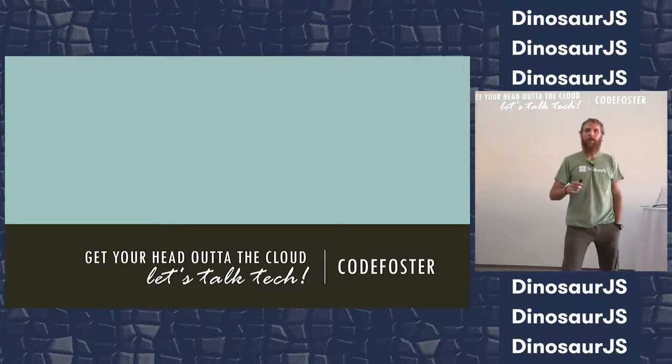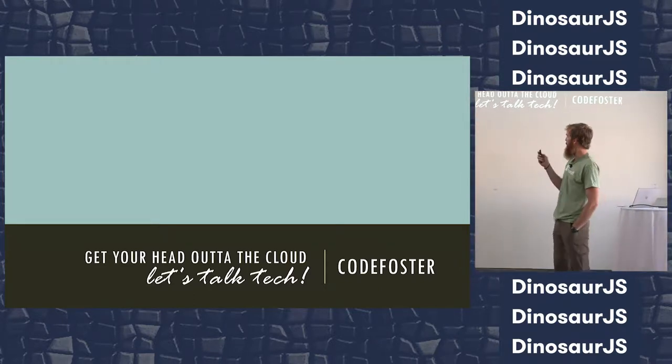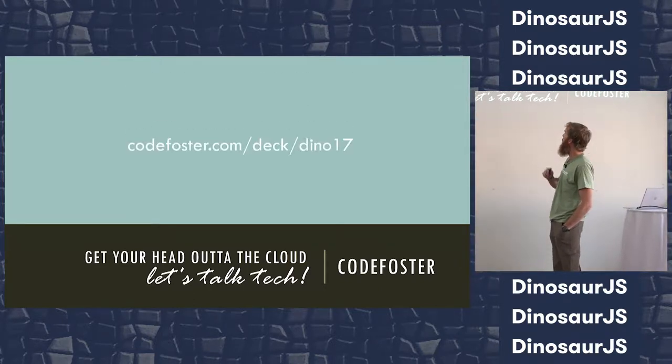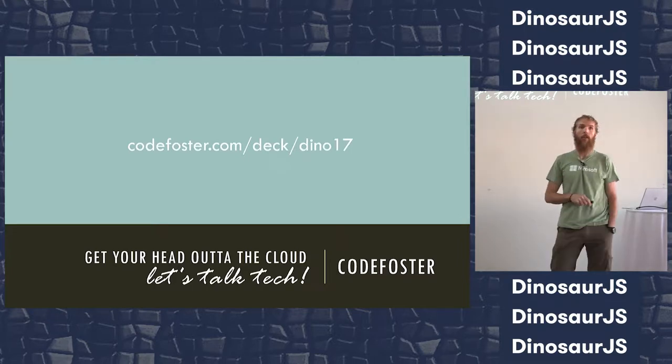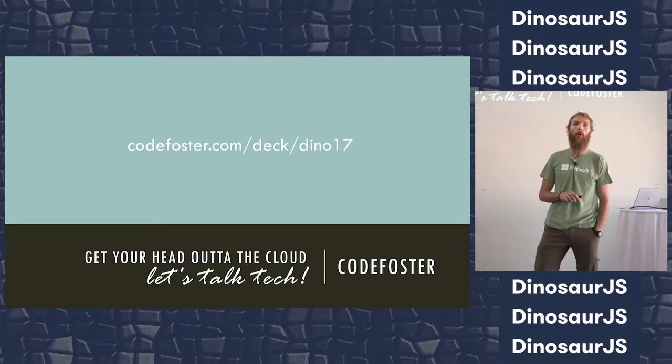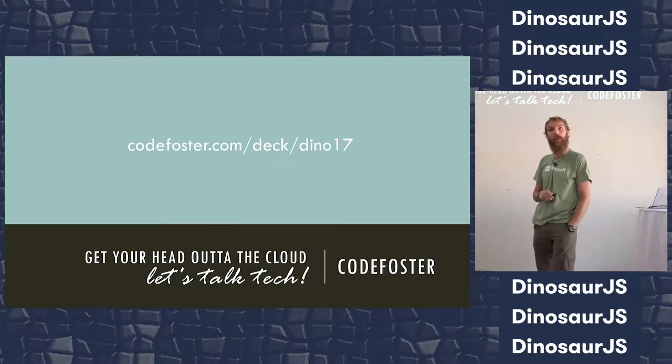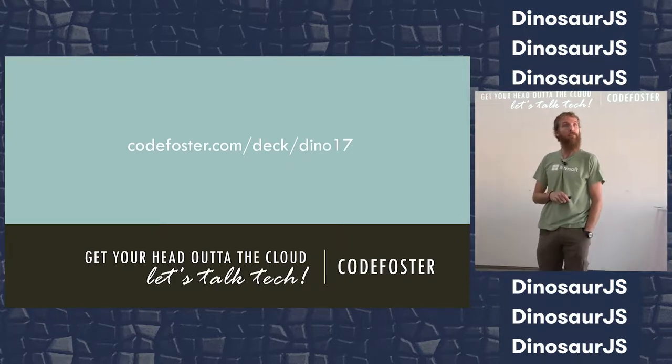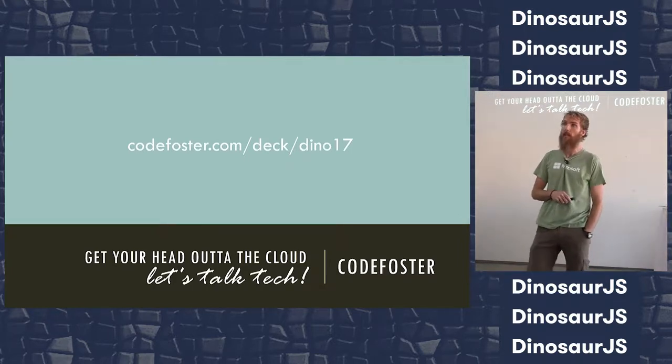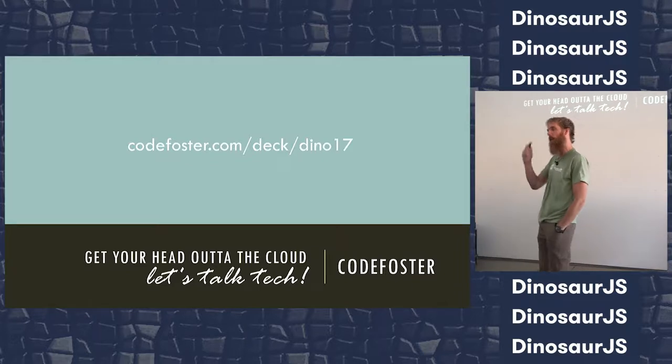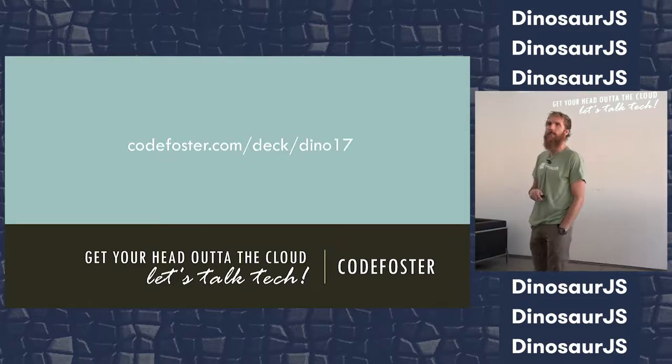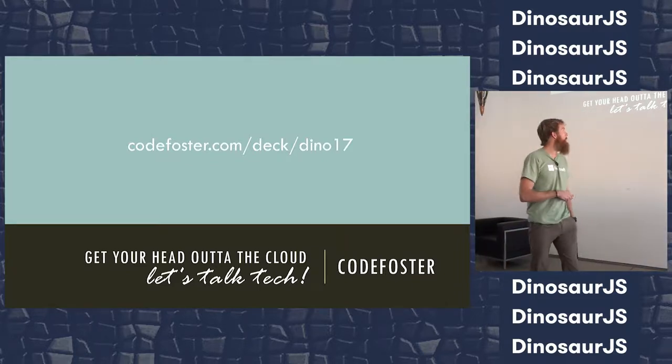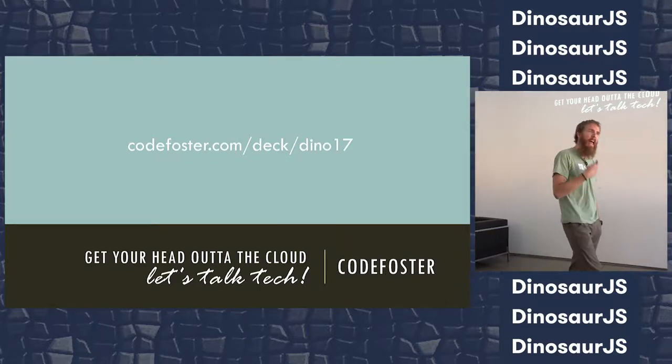I have a slide deck that you can download here. That's the most popular question after any presentation. Are those slides going to be available online? Yes, yes, they are.